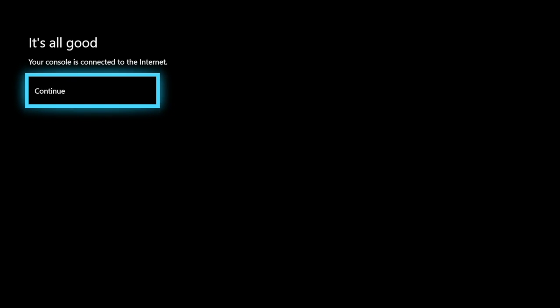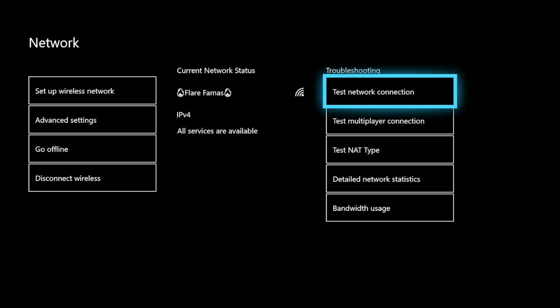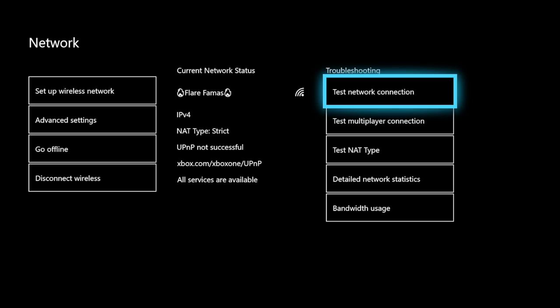Once you're done, that should just take a minute and it should say all good. So once you do that, just hit continue and you should be all set up just like so. If you need to test anything, here it is right here.